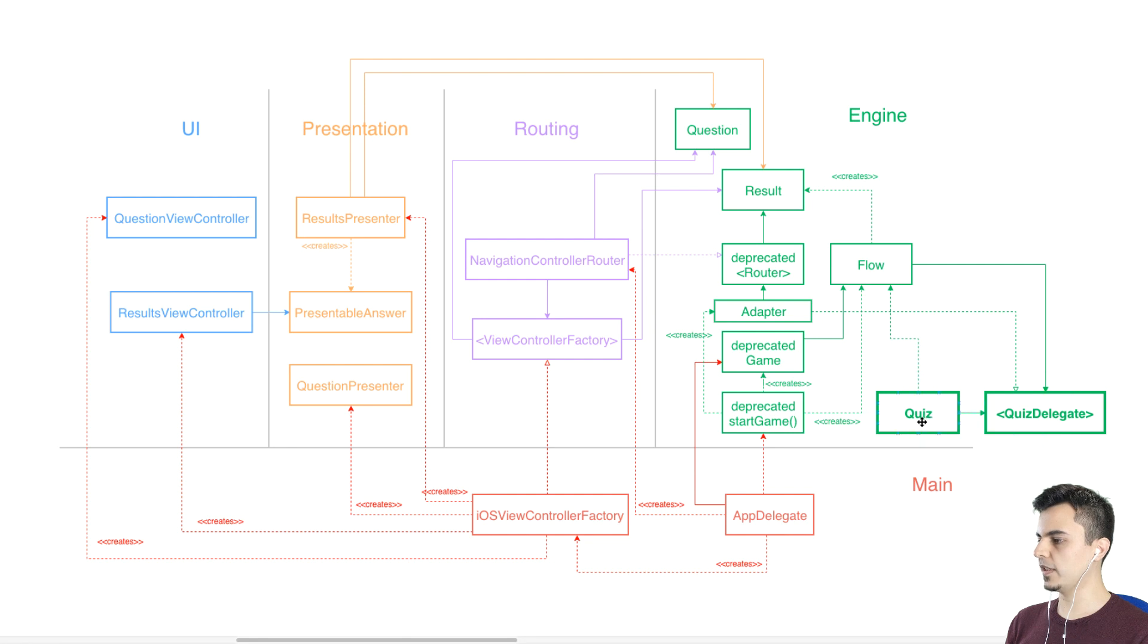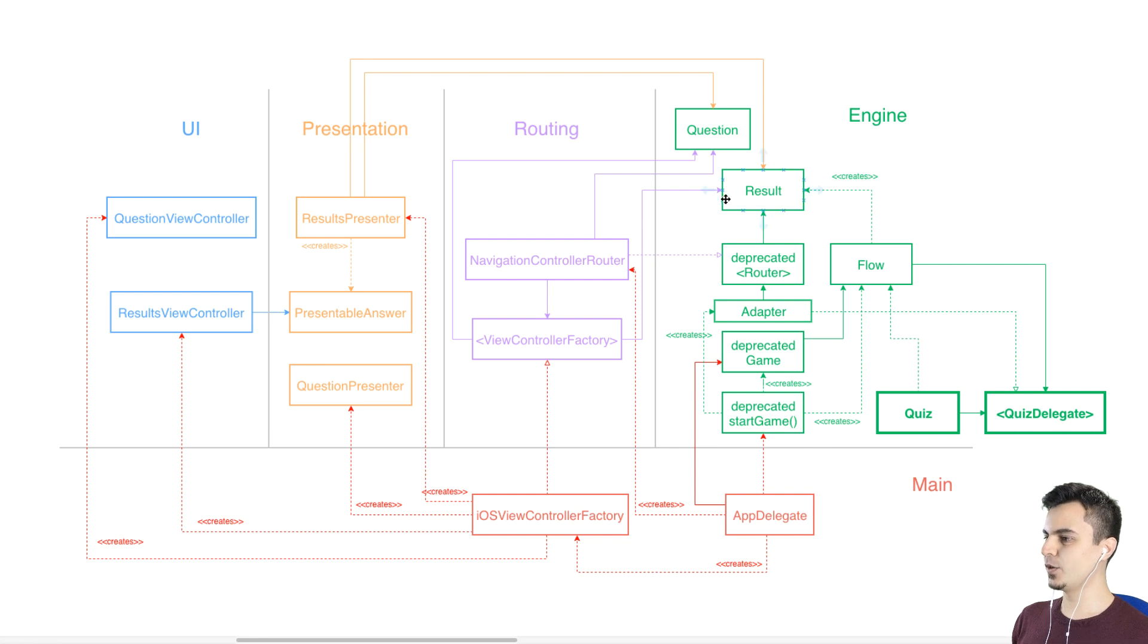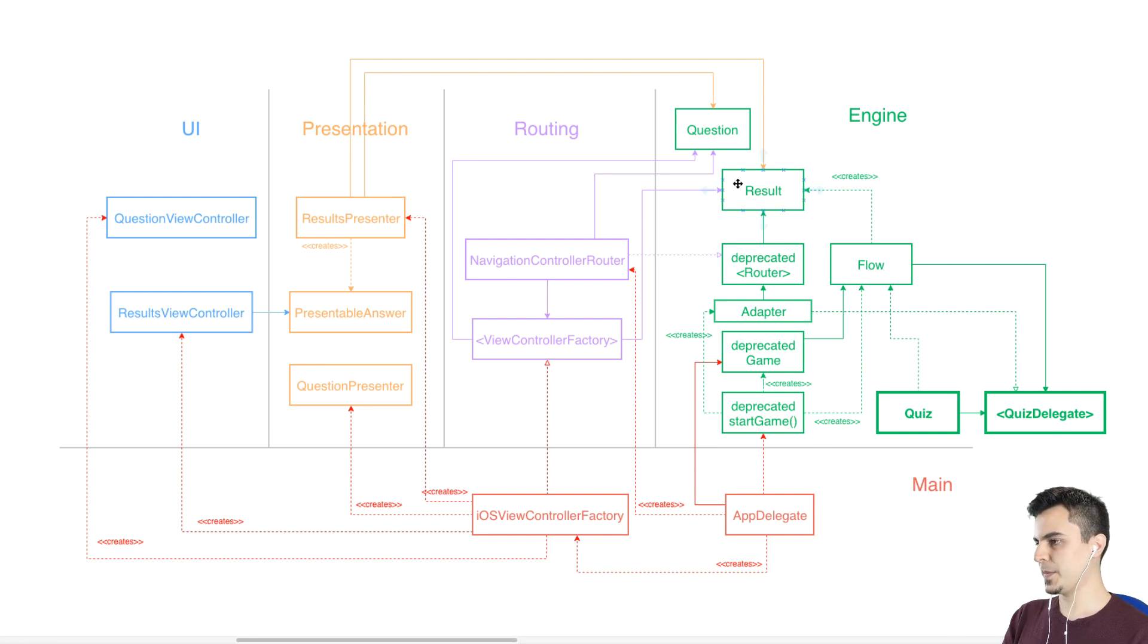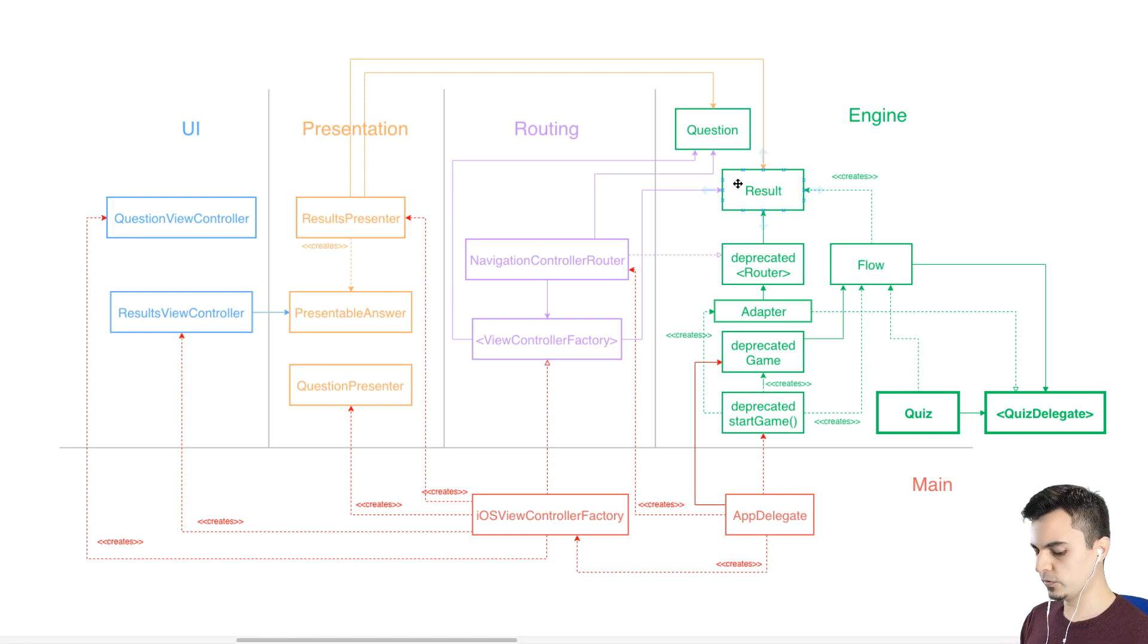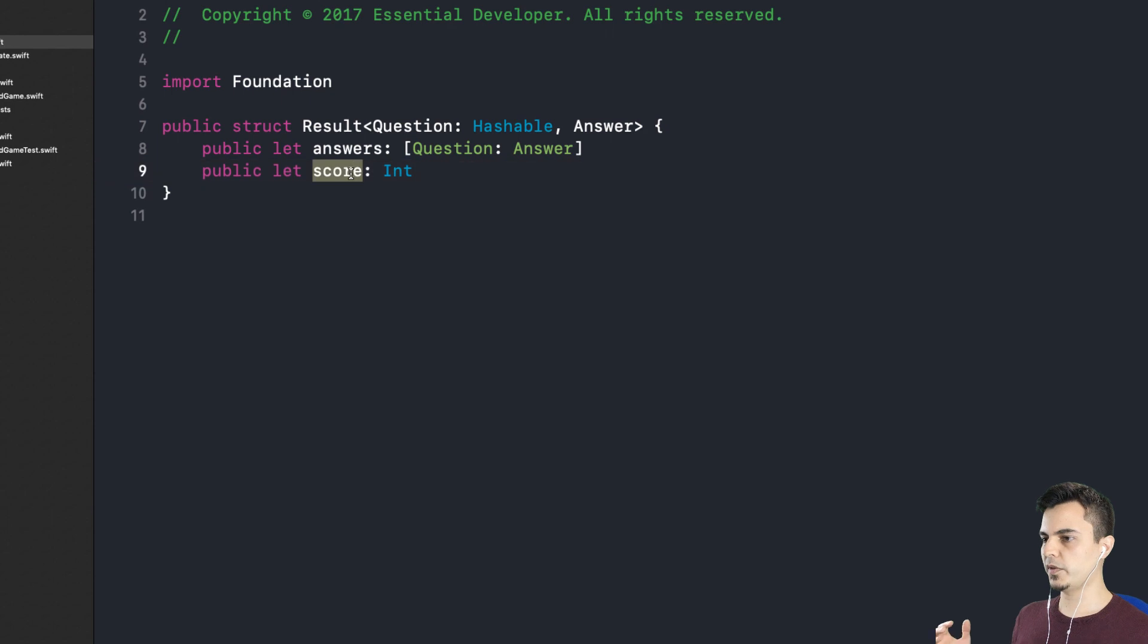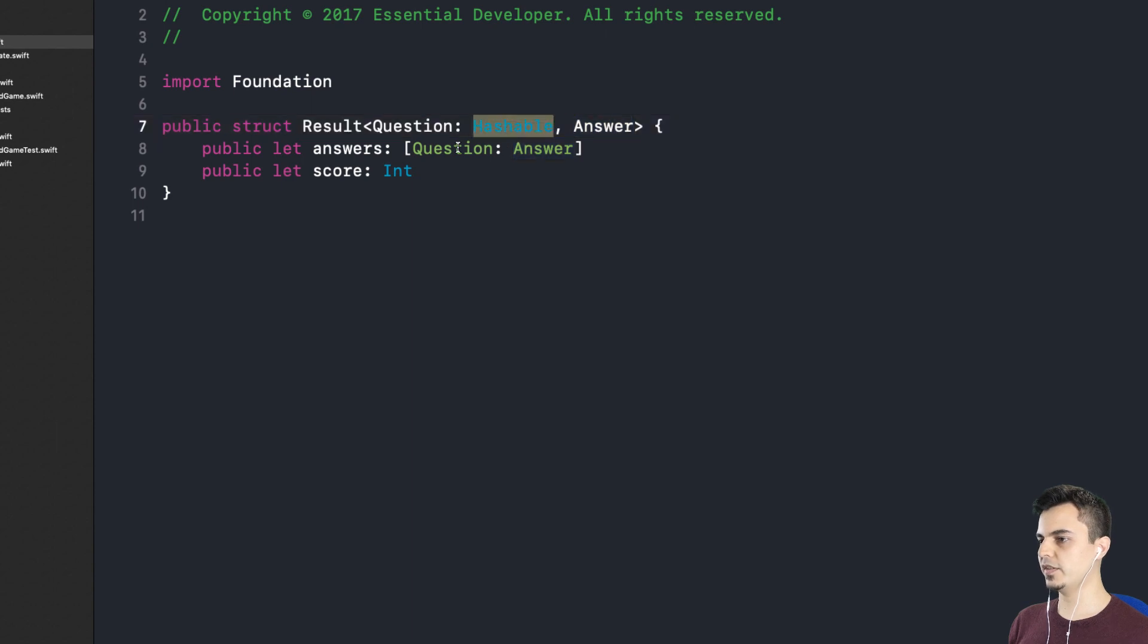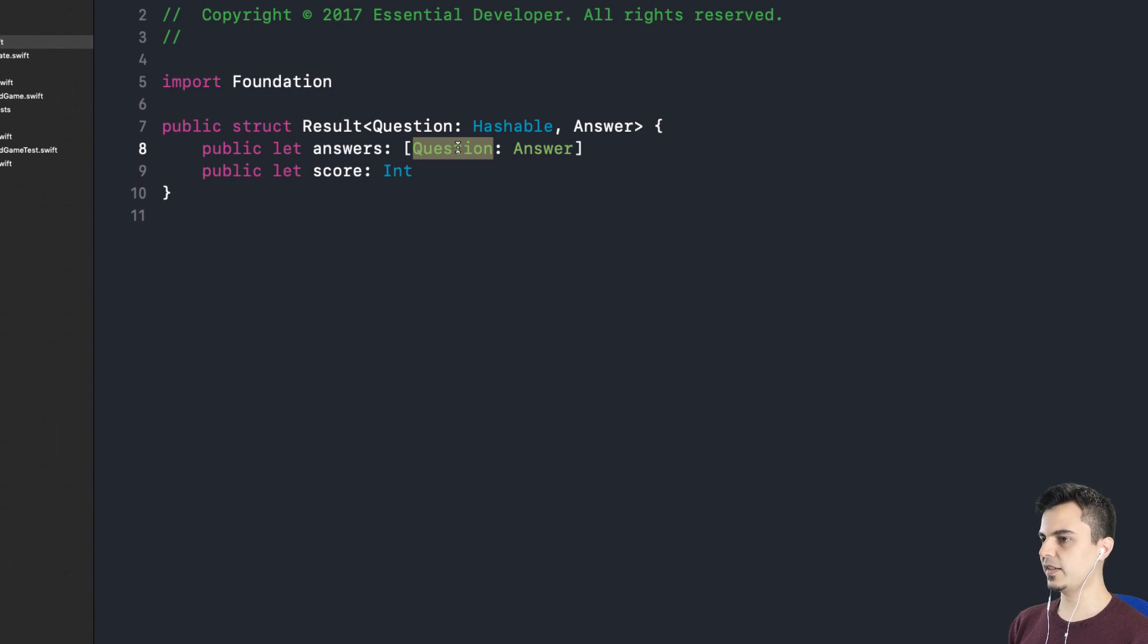Exactly. But we are not done yet. As we said before, these result types, they are very specific to quiz games. So what kind of problems would they create? Well, first of all, the result type has the concept of a score. It also stores the answers in a dictionary, which forces the question to be hashable because it's the key.